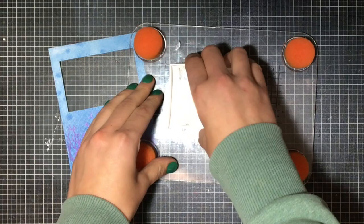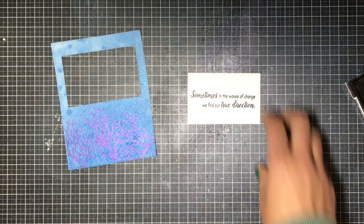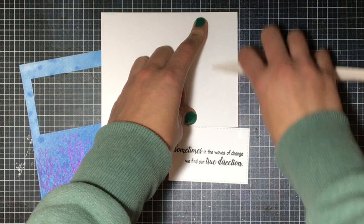I'm going to be stamping the December stamp of the month now. Now this is the new one onto the white cardstock and it says sometimes in the waves of change we find our true direction and then I'm going to just simply fold my card base over and attach everything all together.